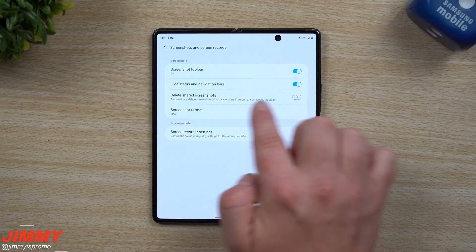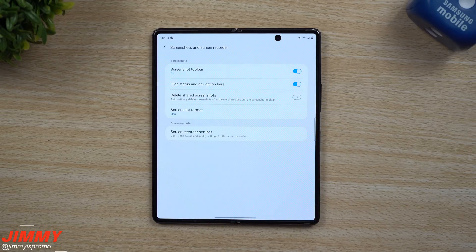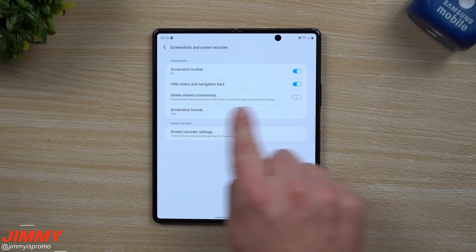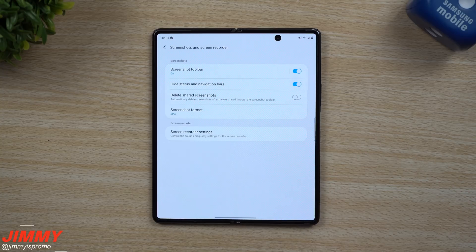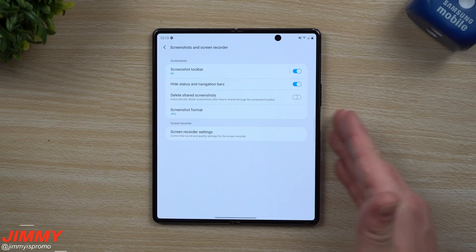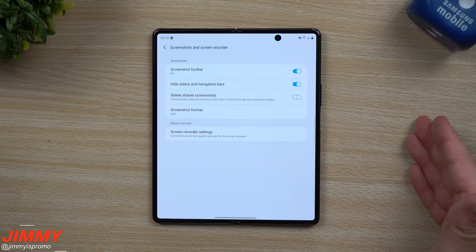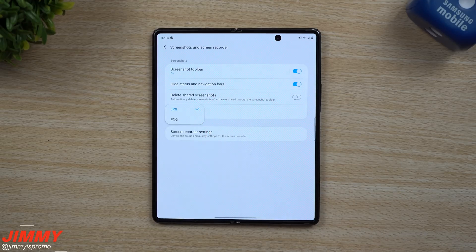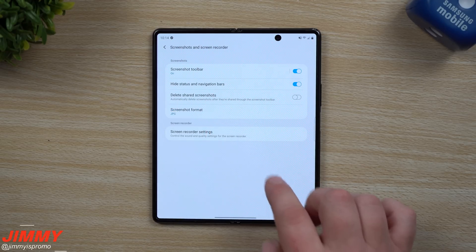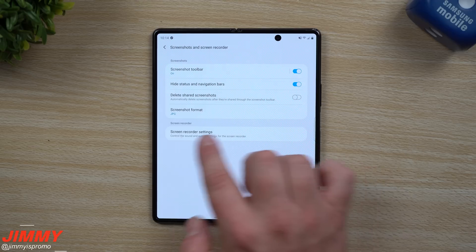You can also toggle whether recent screenshots are automatically deleted after you hit the share button — useful if you just want to share something quickly without cluttering your gallery. And when you take a screenshot, you can choose to save it as a JPEG or PNG; JPEG will be your best option.